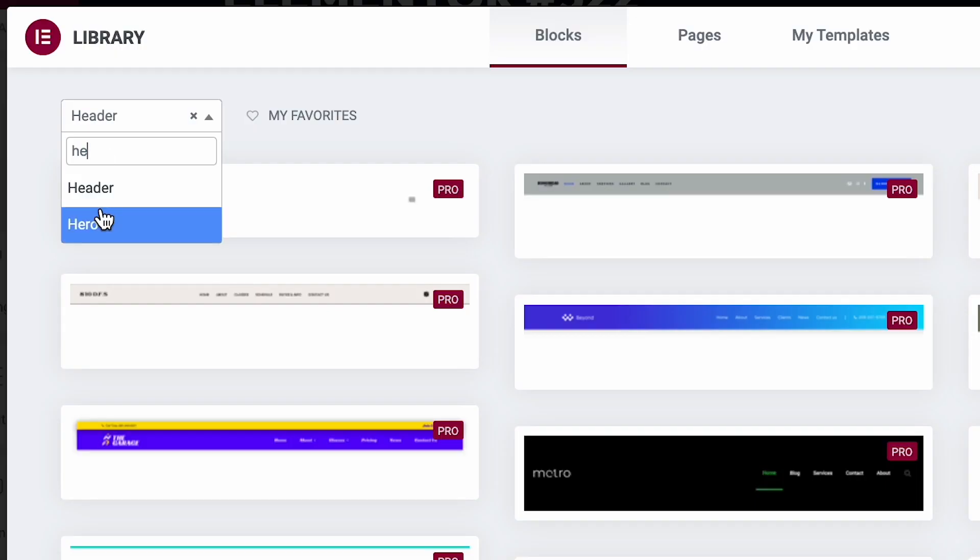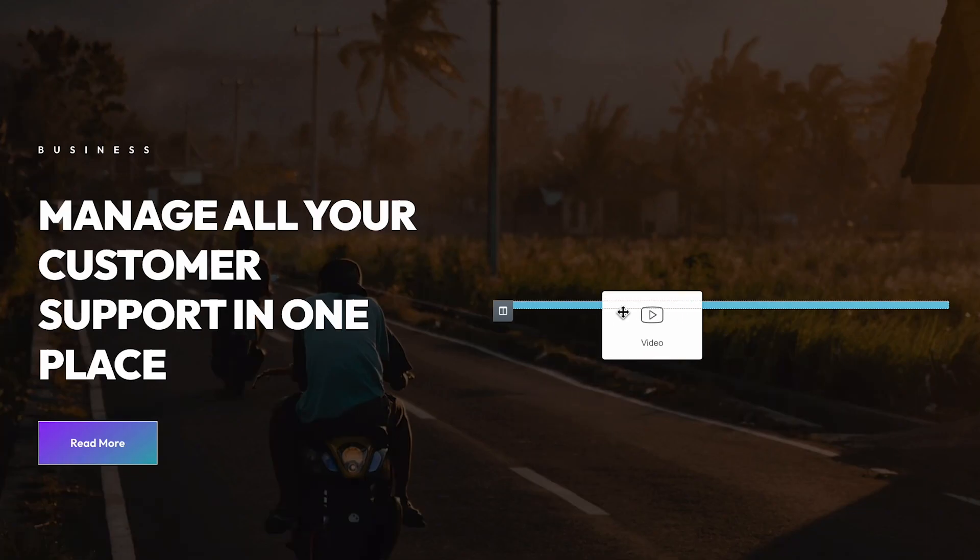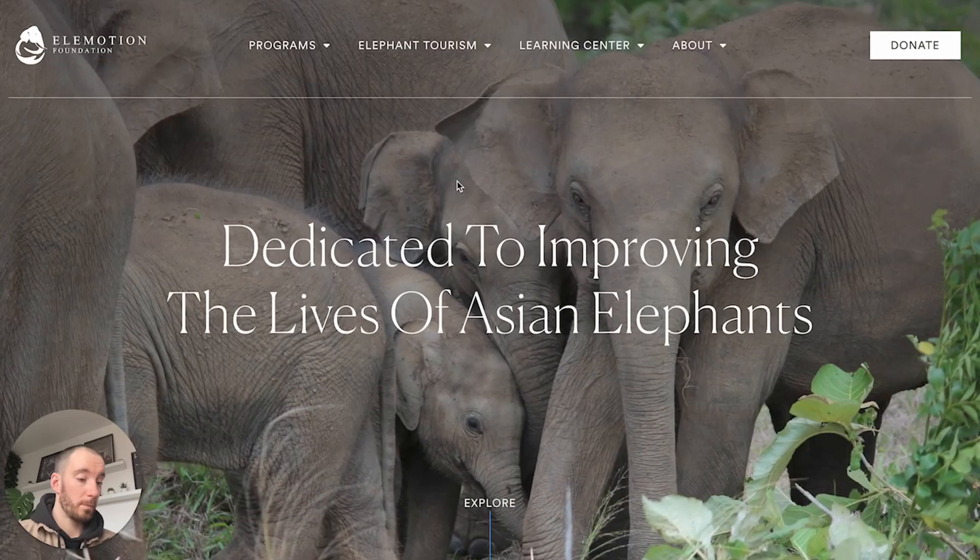One of the most challenging parts of building a website is building that first hero section. This is because it's the first thing that people see when they land on a website, so you have to get that hero section right. Now over time, once you've designed many different websites, you start to run out of ideas. That's why in this video I'm going to be sharing with you 15 super interesting and unique different hero sections that have all been built in Elementor, so you can be inspired and add some extra life into some of your designs.